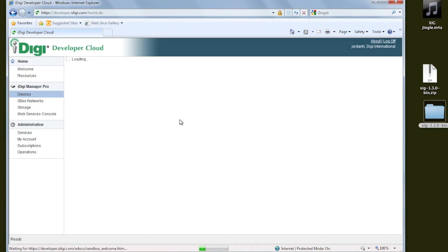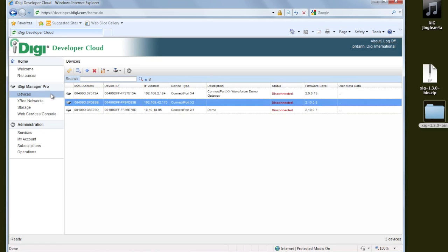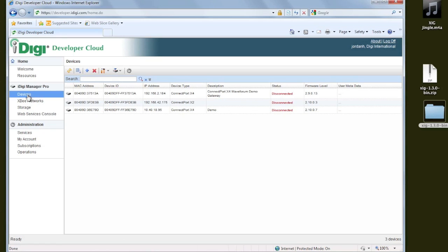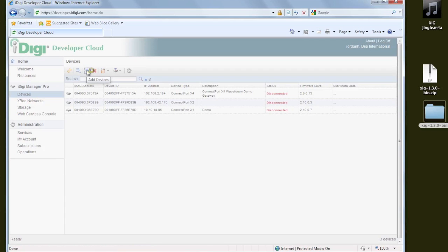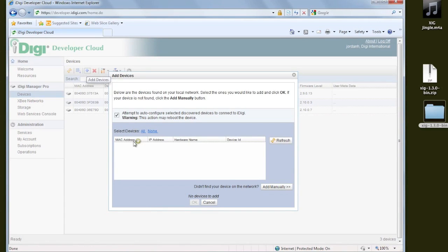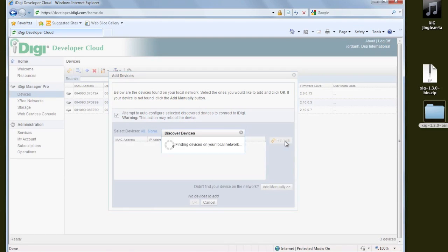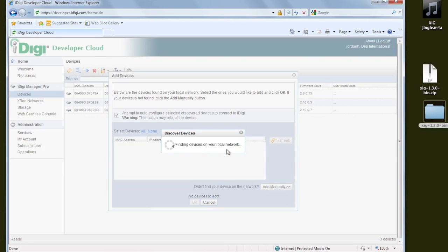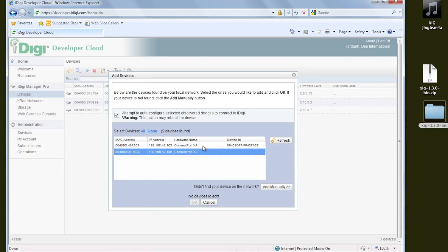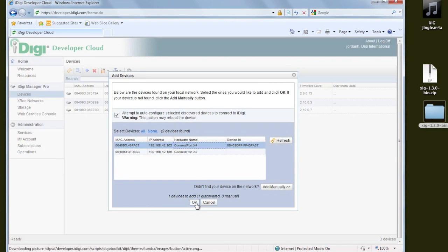The iDigi device cloud is a central place where all of our devices can connect in, so we can monitor and control them. I'm going to add my ConnectPort device by clicking the plus button, and that will launch a little Java applet that, if we give it a little bit of time here, will discover all of our devices on the local network. So here we go right here. Here's our ConnectPort X4.